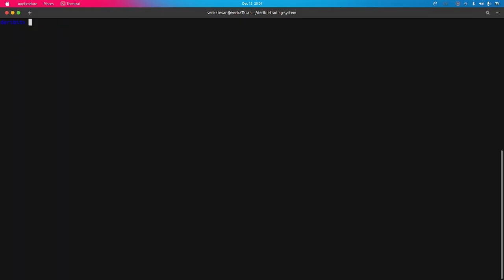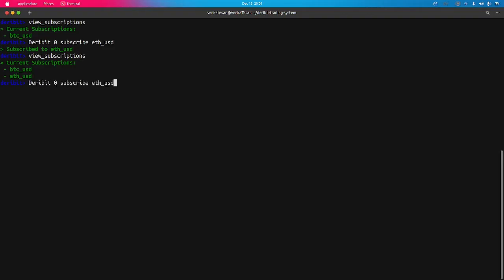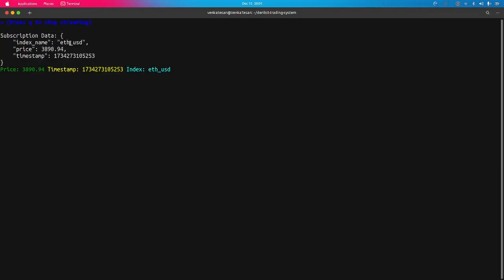To print the current subscriptions, use 'view-subscriptions'. Let me subscribe to another symbol — 'deribit 0 subscribe ETH-USD'. That was confirmed. I can view that both BTC-USD and ETH-USD are subscribed. Streaming will now show both the BTC and Ethereum streams simultaneously with real-time data.